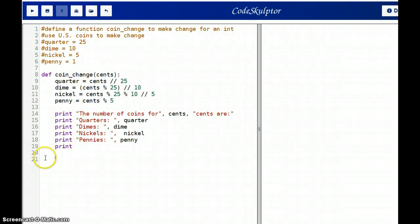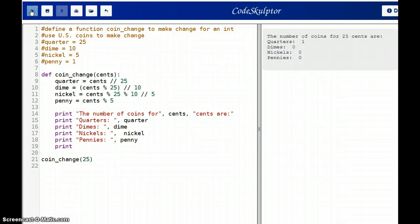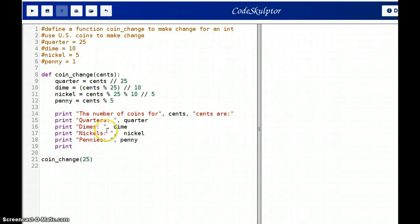Alright, and then let's print a blank line to make this look better. Alright, so let's try running this. So let's coin change. Let's try something that's simple like 25. Let's run this. So there you go, the number of coins for 25 cents are one quarter.